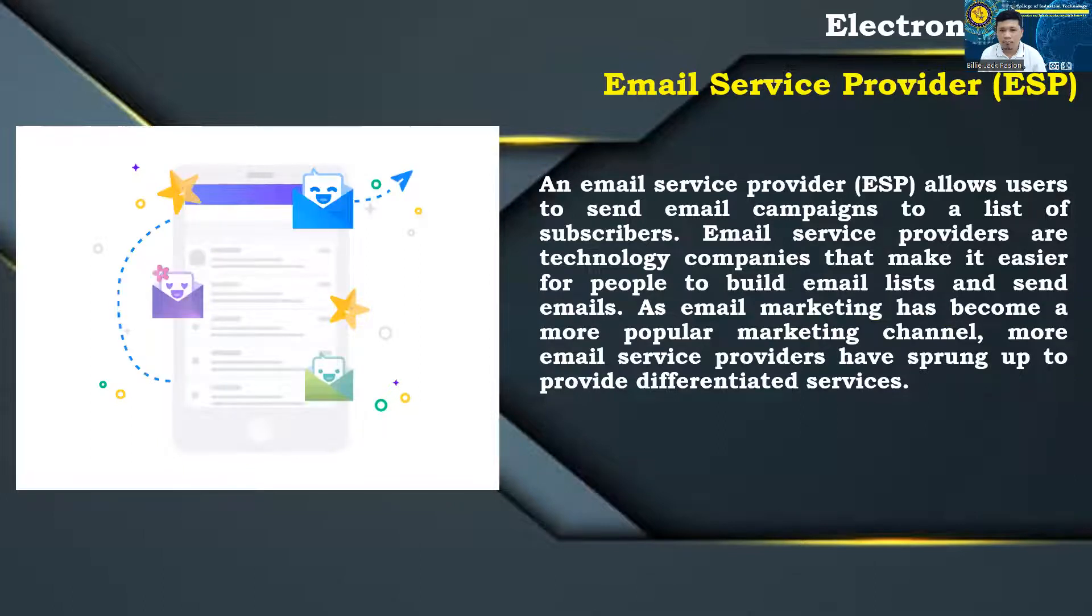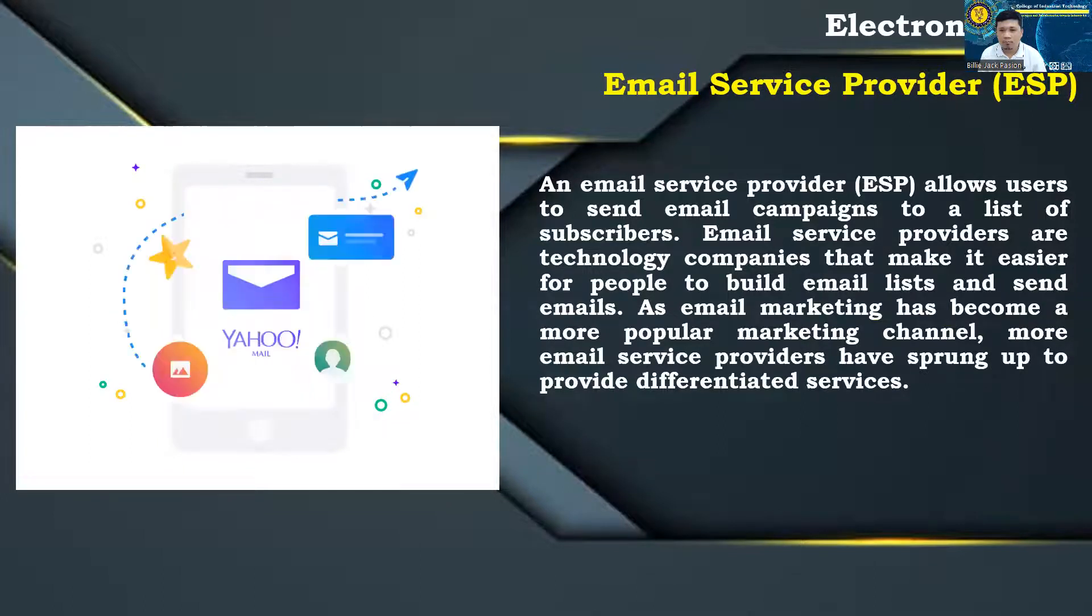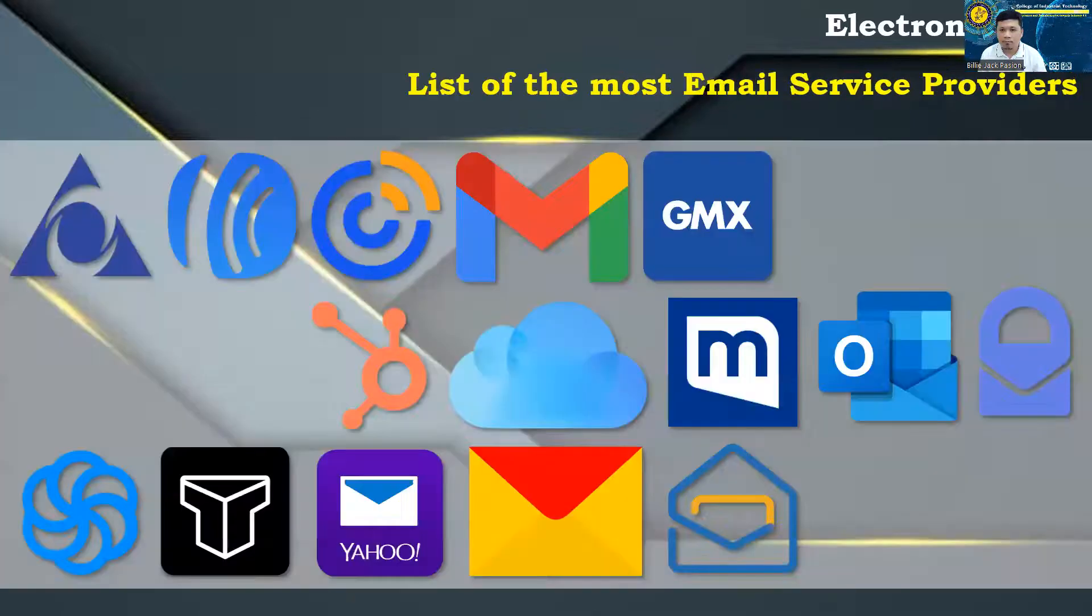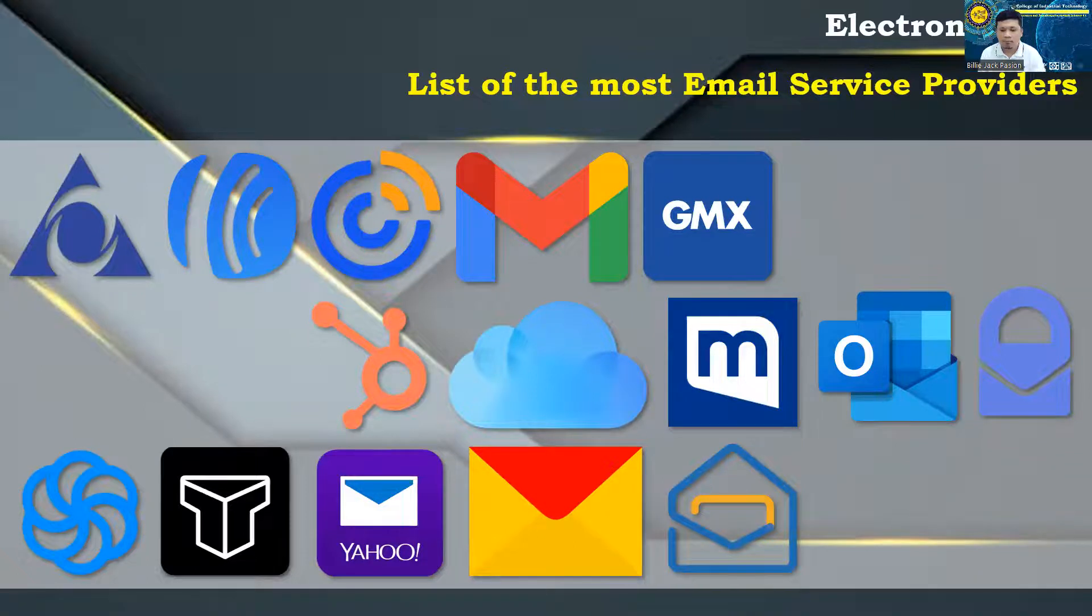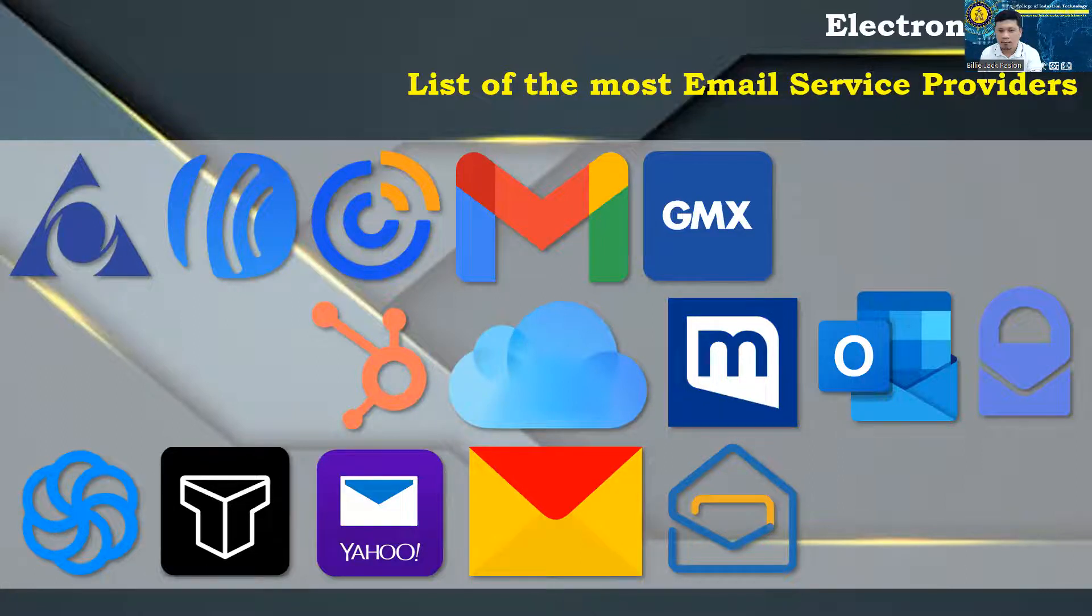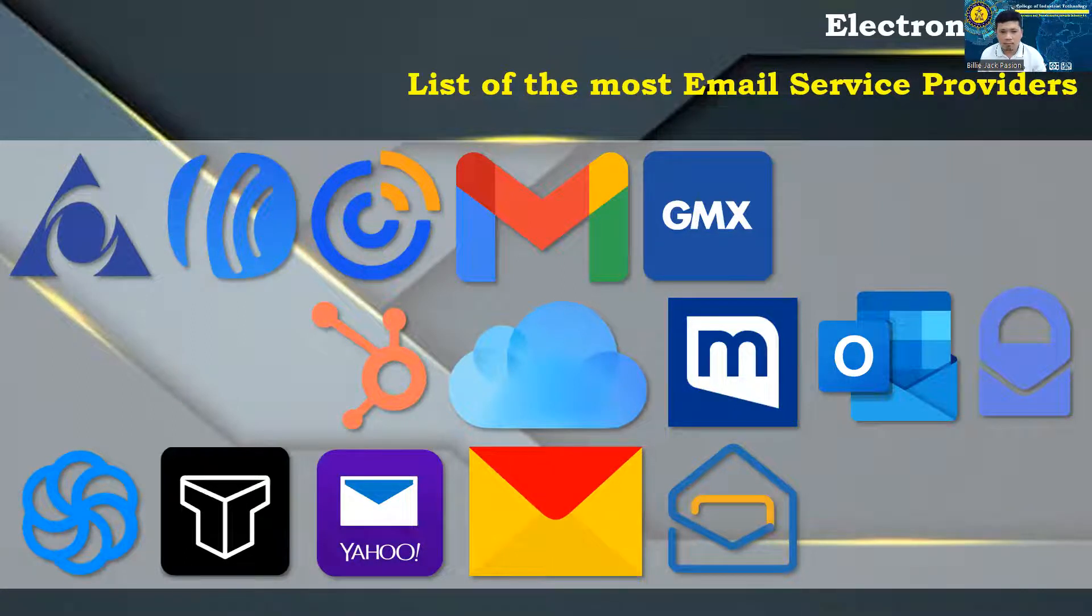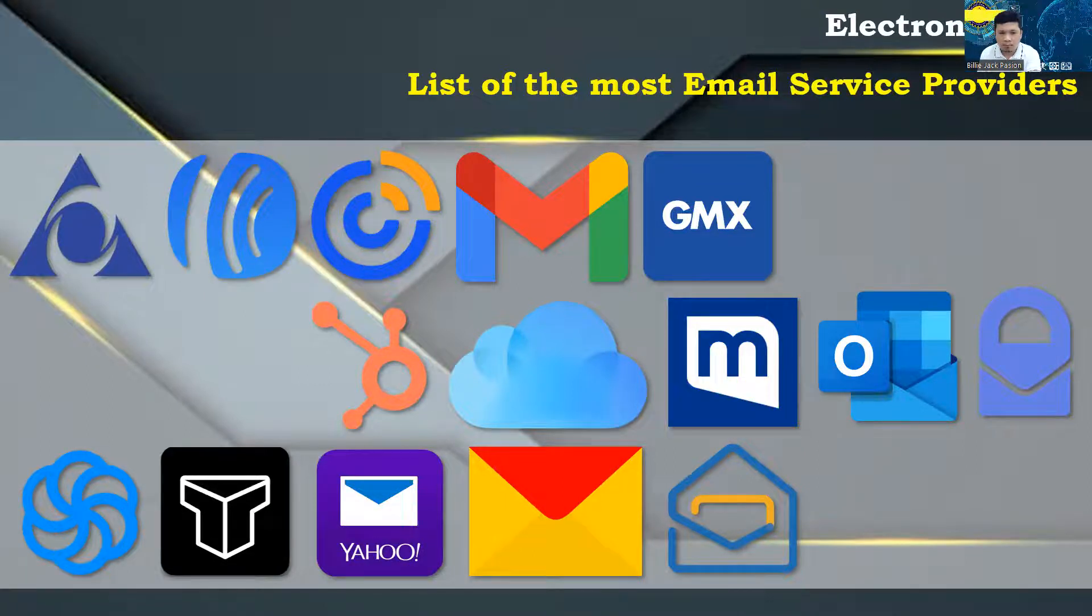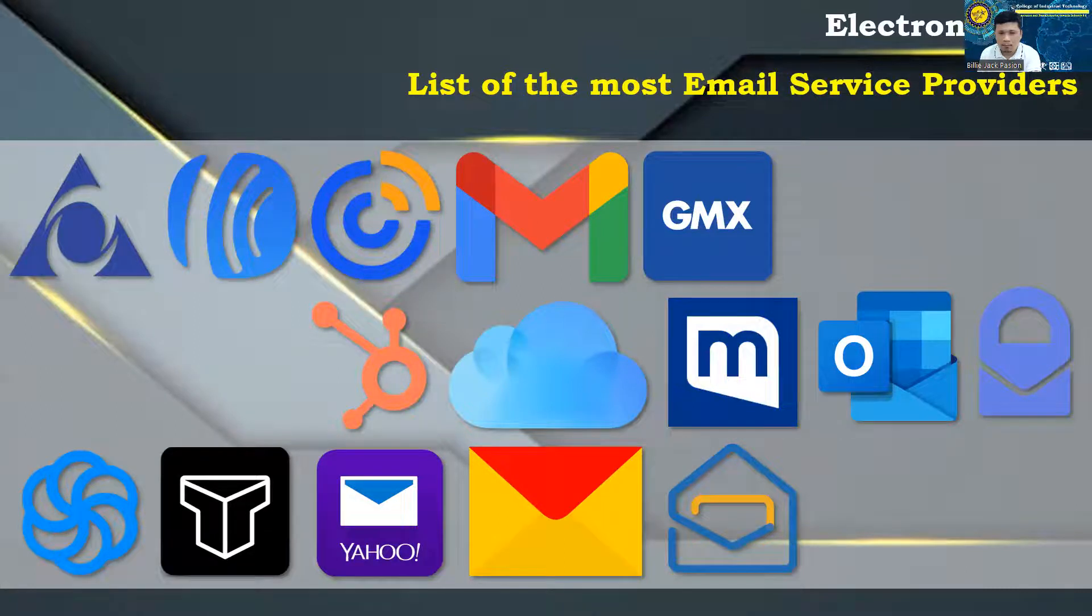List of the most popular e-mail service providers: AOL Mail, Auber, Constant Contact, Gmail, GMX Mail, HubSpot, iCloud Mail, Mail.com, Outlook, ProtonMail, SendinBlue, Titan, Yahoo Mail, Yandex Mail, Zoho Mail.